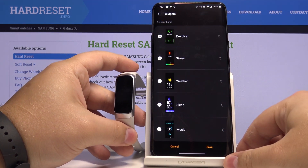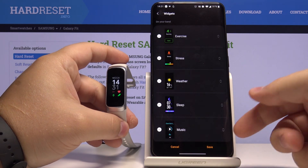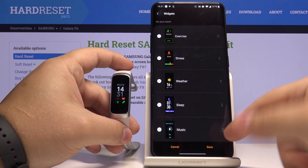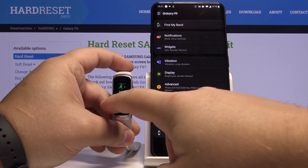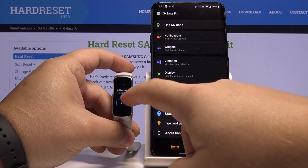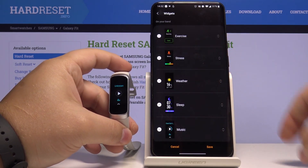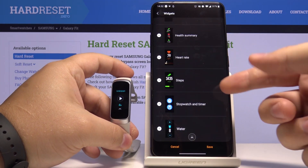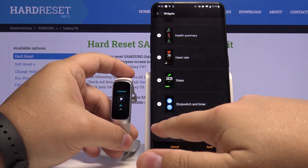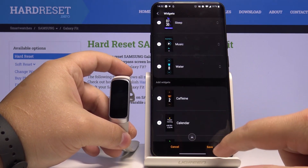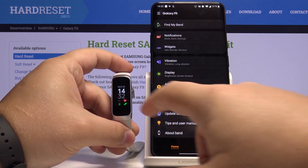We can, for example, remove some by tapping the minus sign next to it. Then tap Save to save the settings, and when you go back to your band the widget should be gone — and as you can see, it is. You can also add some widgets; for example, let's add Water. Tap Save.